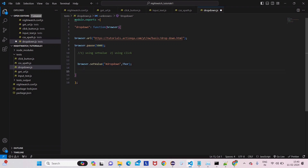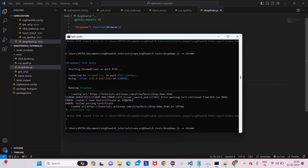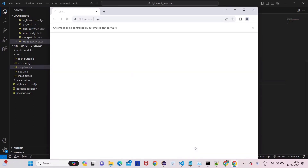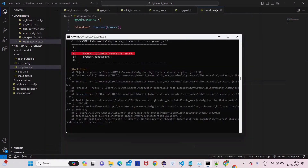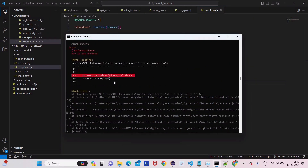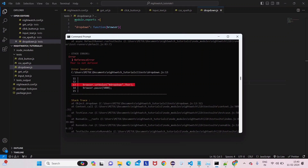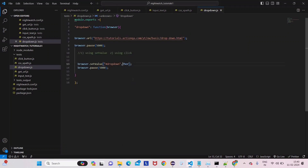Using the same five-second pause — let's run it. It will take some time to open the browser. You can see Black Panther is selected by default, but we selected Thor. We got an error though — let's see: 'ReferenceError: thor is not defined'. The setValue method is taking a string, and we gave 'thor' without quotes, so thor has no reference.